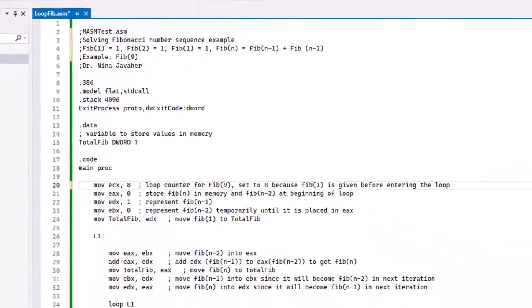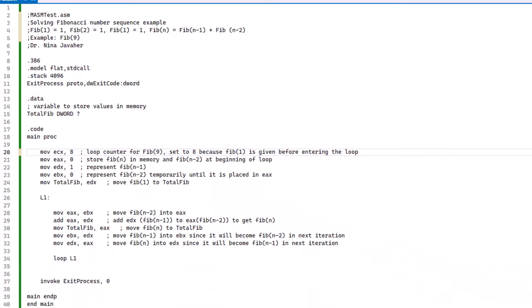Now let's take a look at our data and how we set it up. We do need a variable to store values in memory. To do that, we're going to create a variable. Here I call it totalFIB, the type is DWORD, and the question mark represents that it is uninitialized.